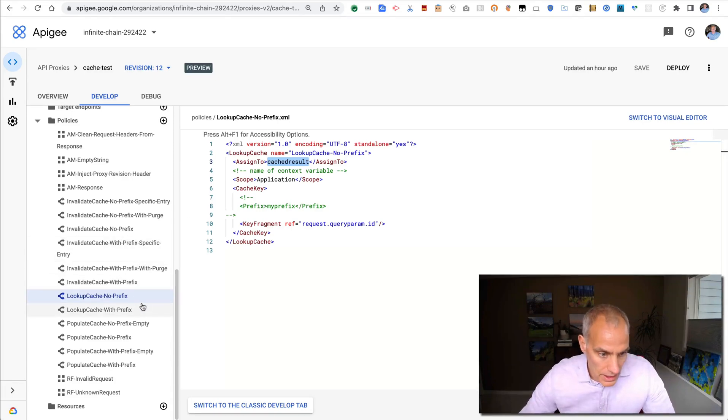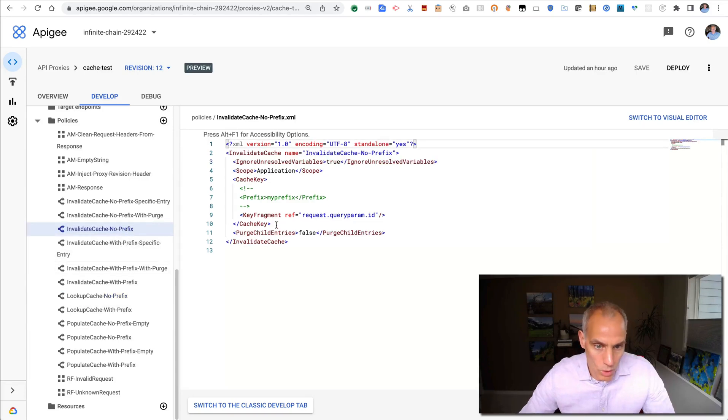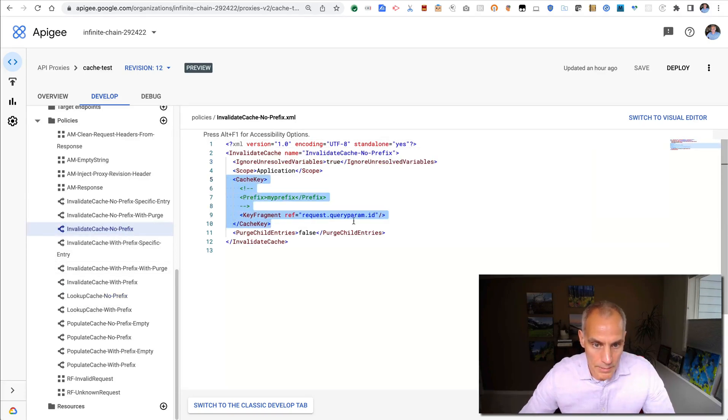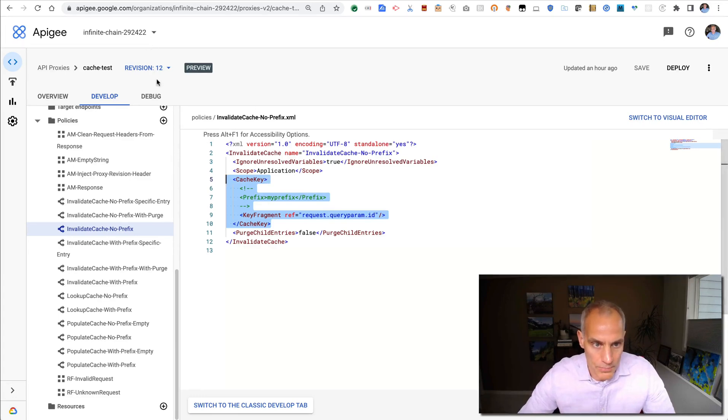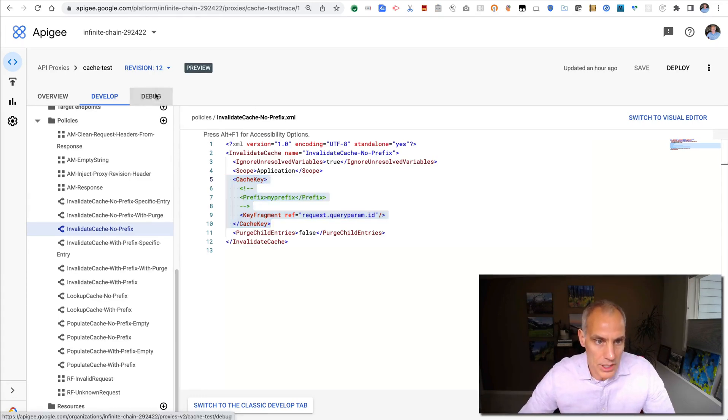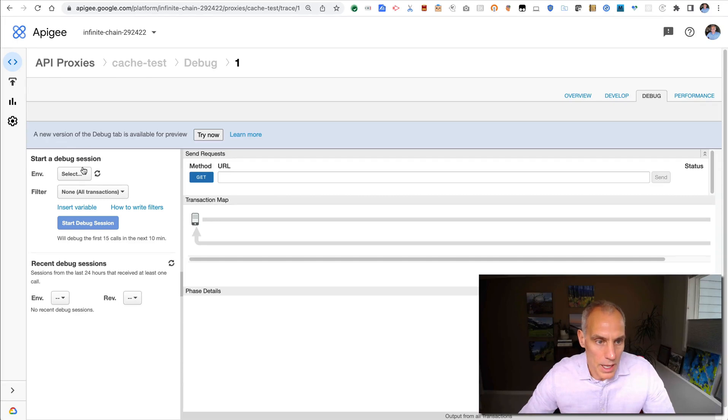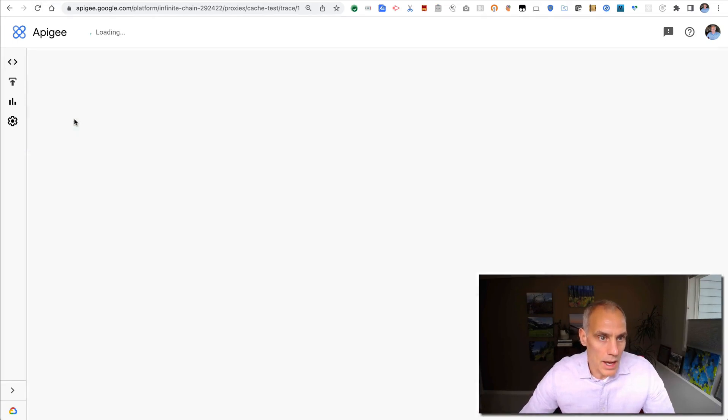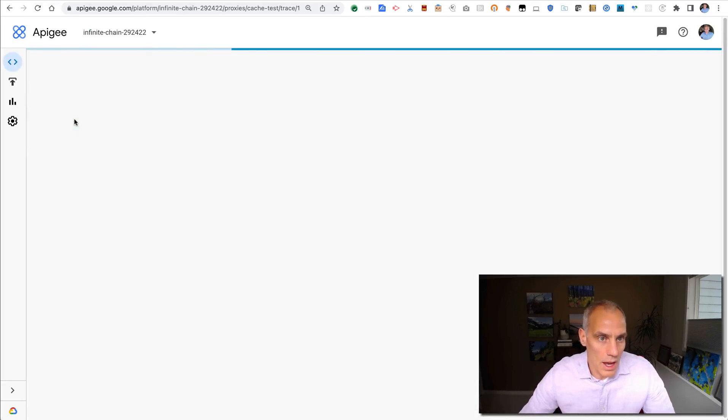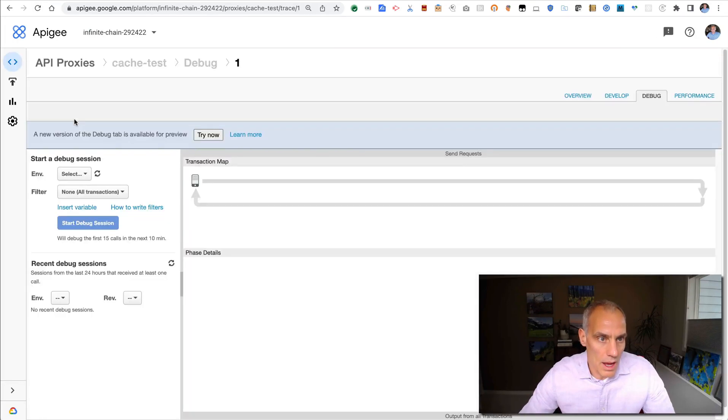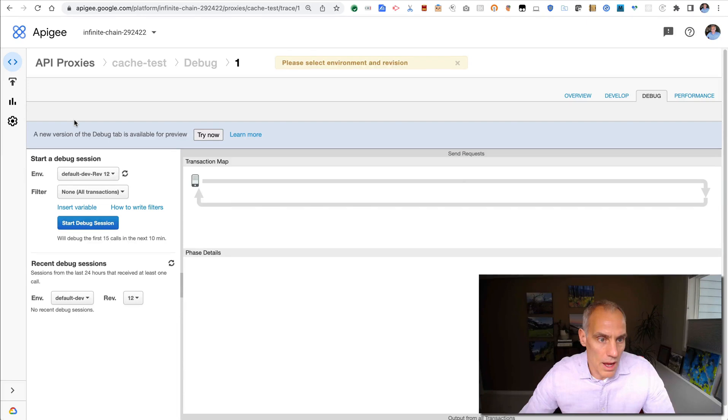And then finally, the invalidate works similarly. I just specify the same cache key and it invalidates. All right. So let's actually see this work. I'll flip over to the debug tab and I'll start a debug session.